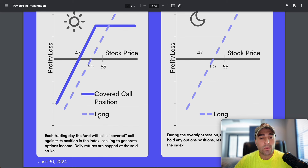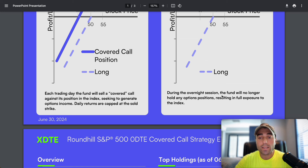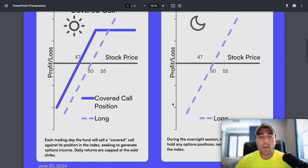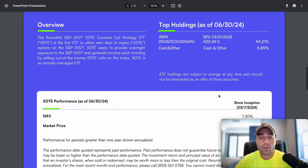Each trading day the fund will sell a covered call against its position in the index, which is that long call, seeking to generate options income. Daily returns are capped at the sold strike, but then the next day the long call is still available - these will expire in 2025 - and we can see great upside potential during the overnight sessions. The fund will no longer hold any options positions overnight, resulting in full exposure to the index with no capped potential on that overnight move.